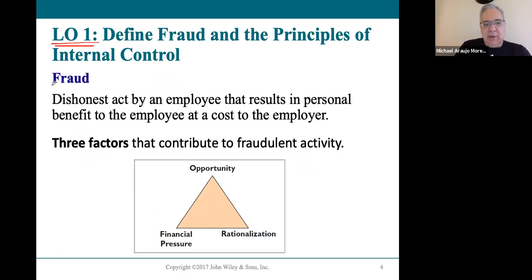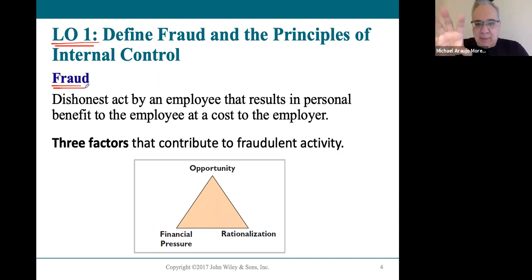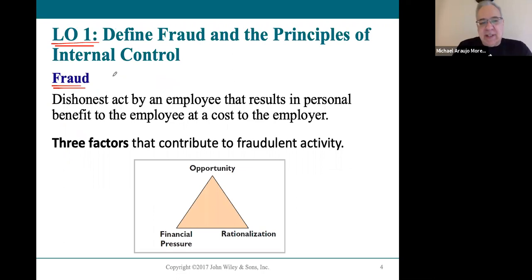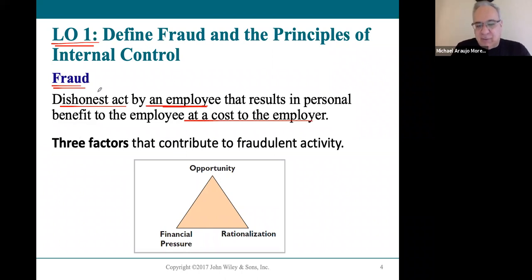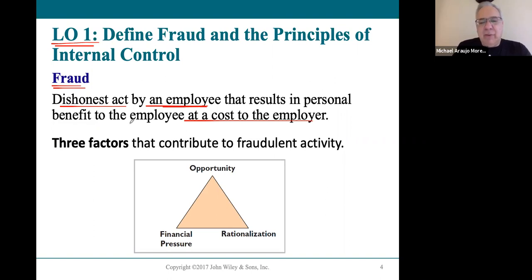Fraud here is a narrow definition applied to this chapter. Fraud is a lot more broadly, but this is the definition we're using: it's a dishonest act by an employee that results in some personal gain but at the expense of the employer. That's how we're narrowly defining fraud — a dishonest act by an employee for their gain but at the cost of the employer.